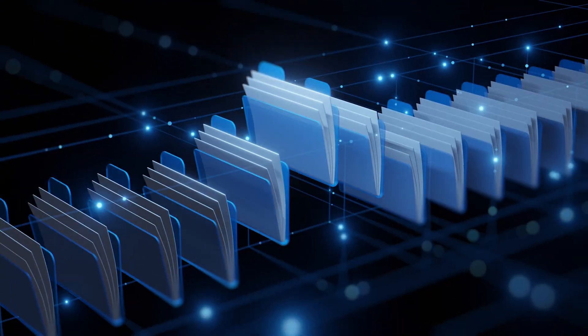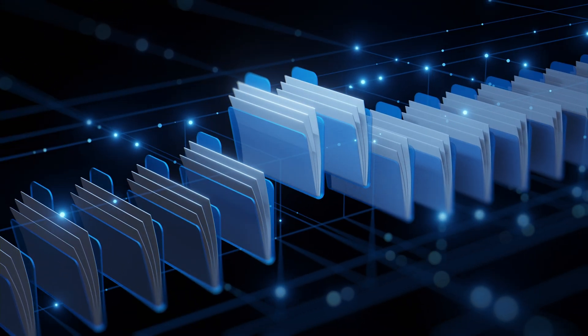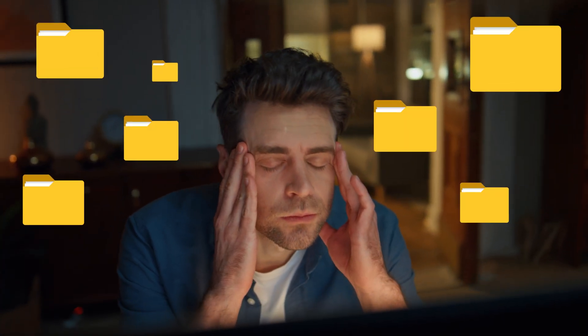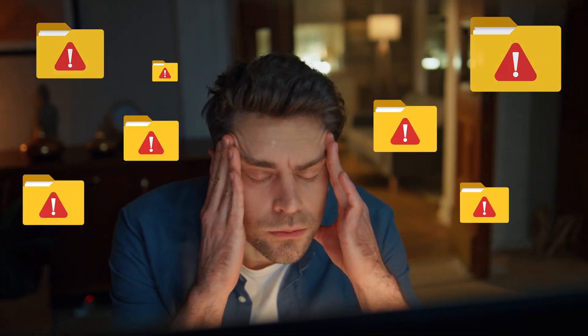Data security and proper file management is one of those 'I'll get to it later' things, and it often just gets left in the back of the mind of every business owner until disaster strikes and you lose data. And by that stage, it's too late to do anything about it.